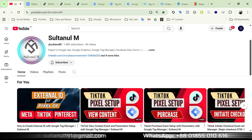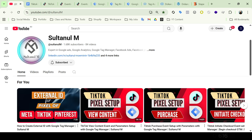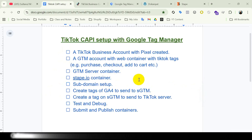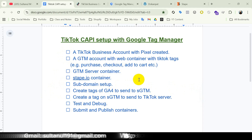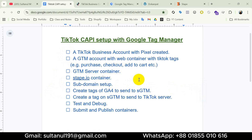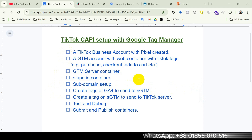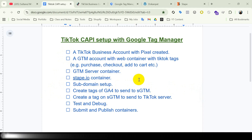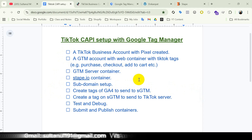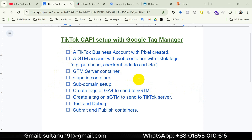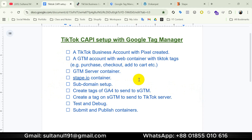Before we jump into the setup, let me quickly show you what you will need for TikTok Conversion API implementation. First, you'll need a TikTok business account with the pixel already created, then a GTM web container with your TikTok tags like purchase, checkout, add to cart, etc. You'll also need a GTM server container hosted on Stape.io, a subdomain for the server setup, G4 tags that send data to the server, and a TikTok Conversion API tag in server GTM to forward events to TikTok.